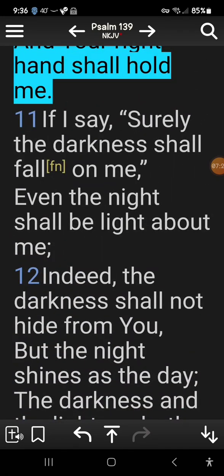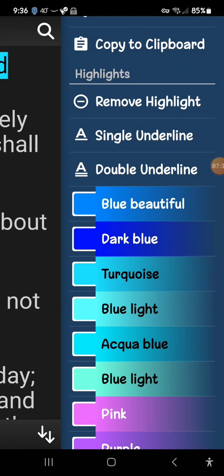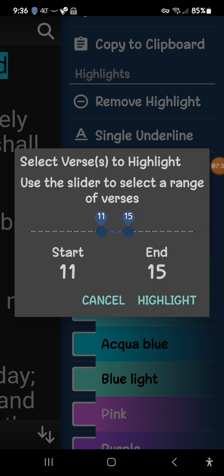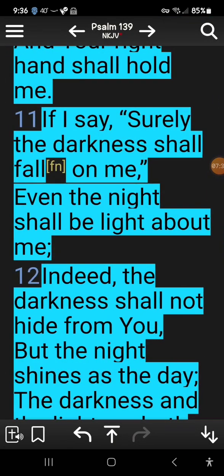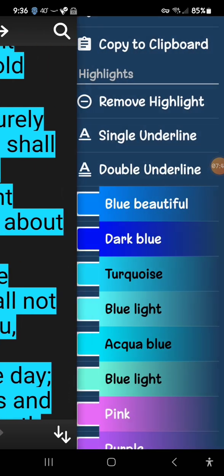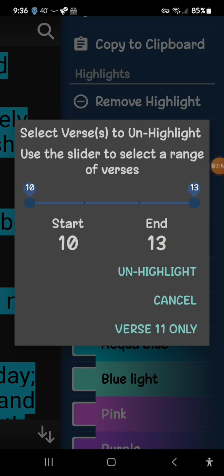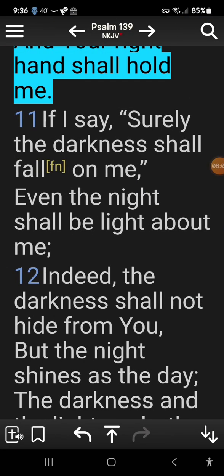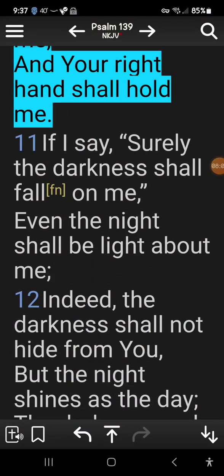To do a block highlight, say I want to highlight verses 11 and 12 — you pick the color you want and then drag to include the selection and it'll highlight that range. If you want to remove a highlight, you tap remove highlight, it asks from where, and you specify the verse range — say 11 to 12 — and it removes it.